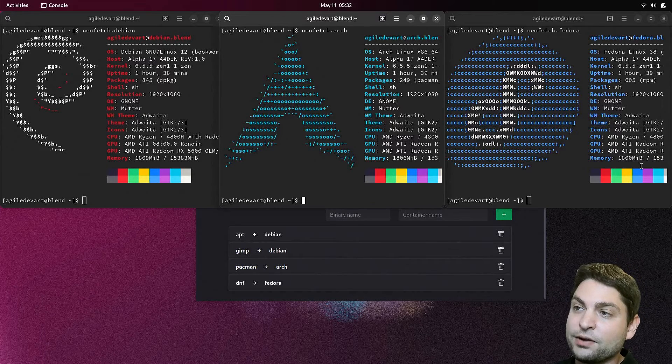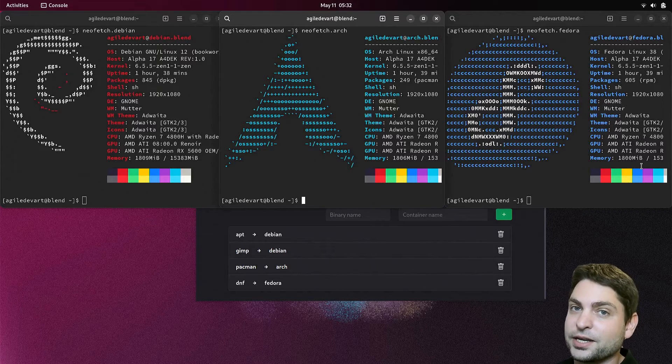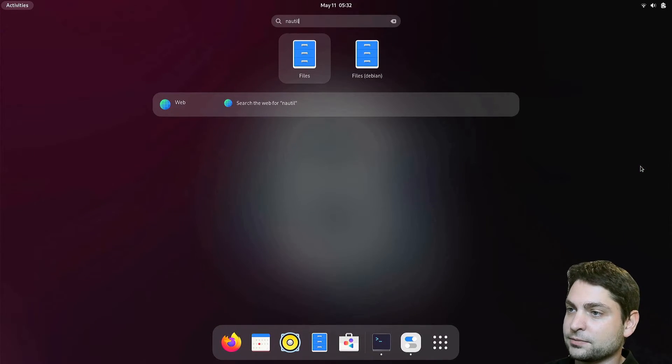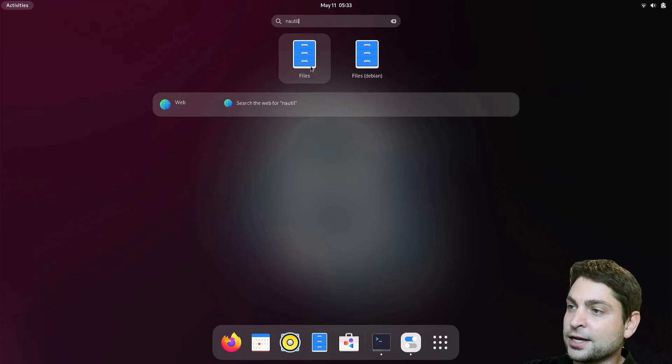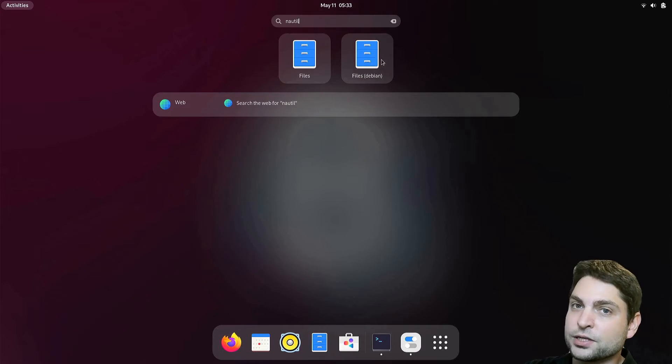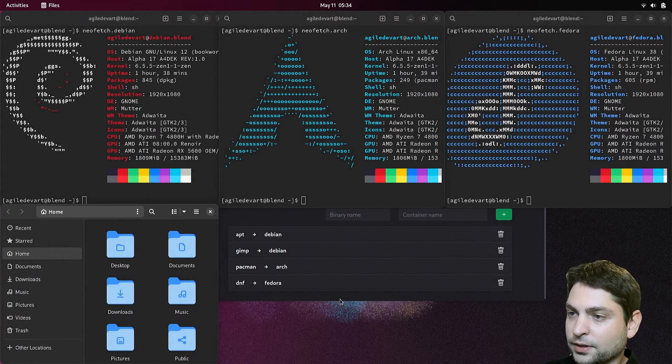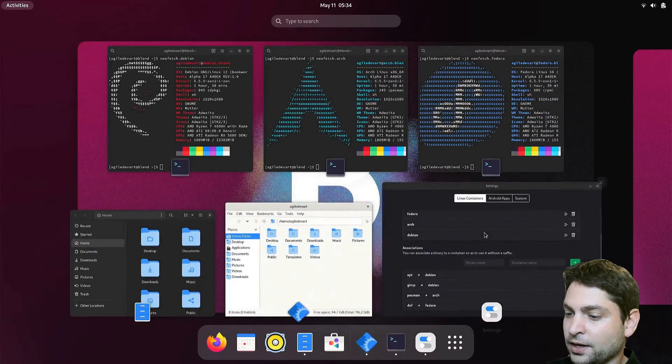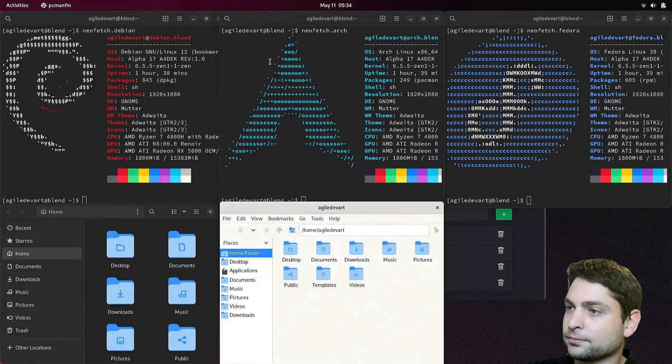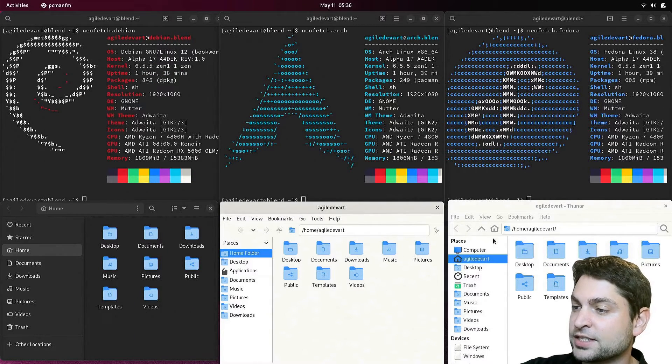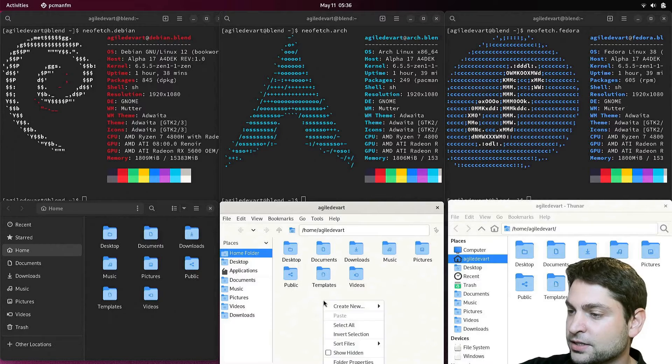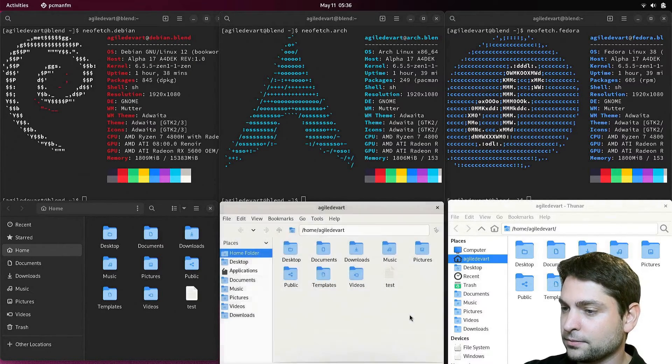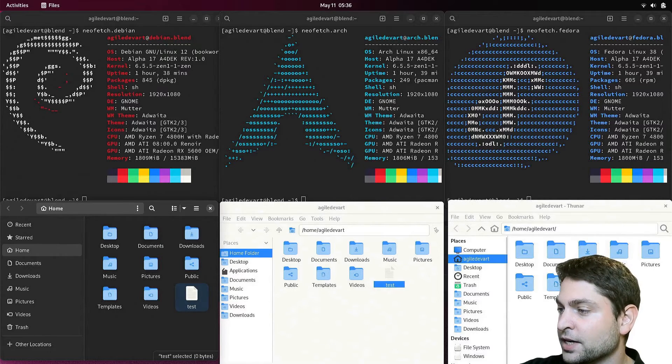Now I will run all the different file managers inside the containers. So let's do nautilus. Here we have two. The first one is on the base system. And the second one inside the Debian container. I will choose the one from Debian. Here it is. Now PCMANFM from Arch. There we go. And Thunar from Fedora. Perfect. All the containers share the same home folder. For instance, if I create a new file here, let's call it test. We can see the file in every container.